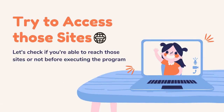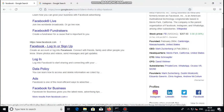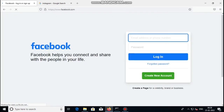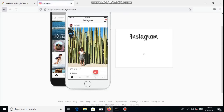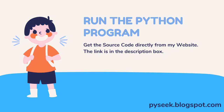Let's check if you're able to reach those sites or not before executing the program. Now run the Python program. You can get the source code directly from the link given below. Since you're going to work with a system file, do watch the entire video to complete the task perfectly without any issue.